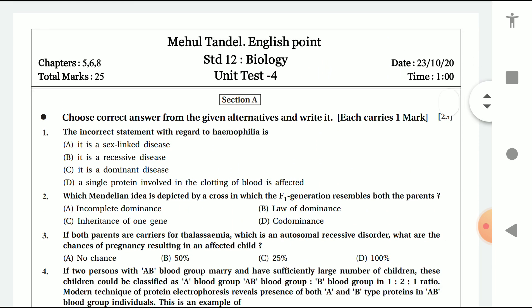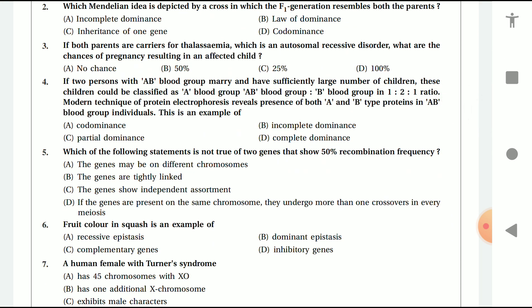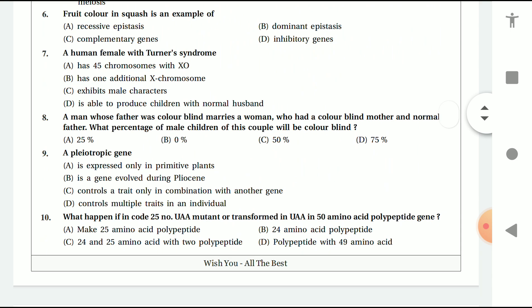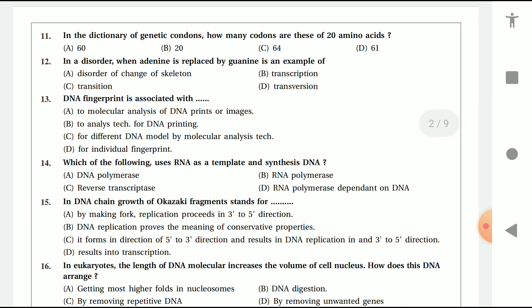If you prepare the solution paper, just write it down and send it to our Telegram channel — the link is given in the description box of this video. Question number three: if both parents are carriers of thalassemia, which is an autosomal recessive disorder, what are the chances of a pregnancy resulting in an affected child? Everything is given here, so just go through the paper.